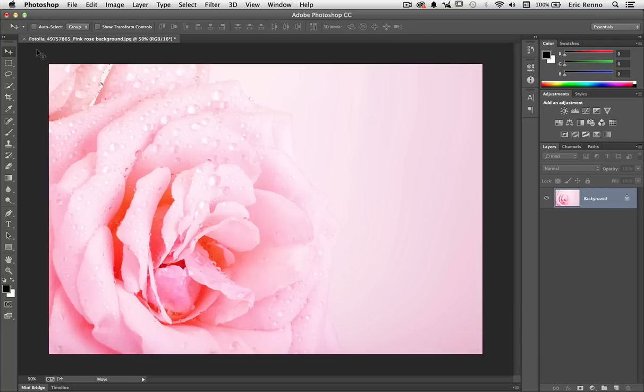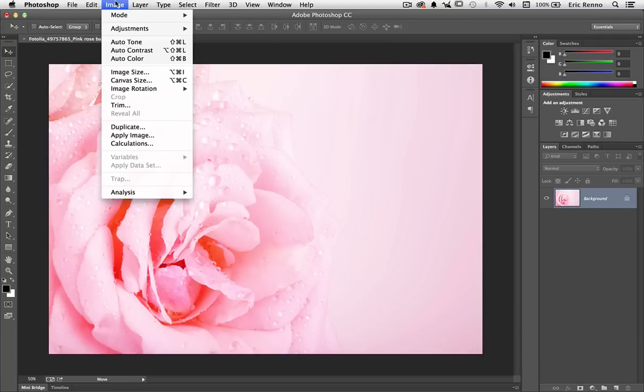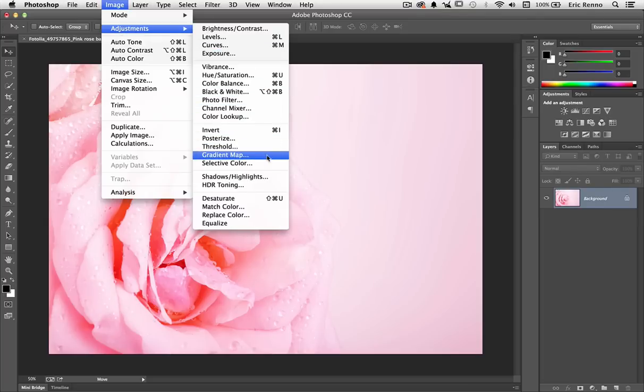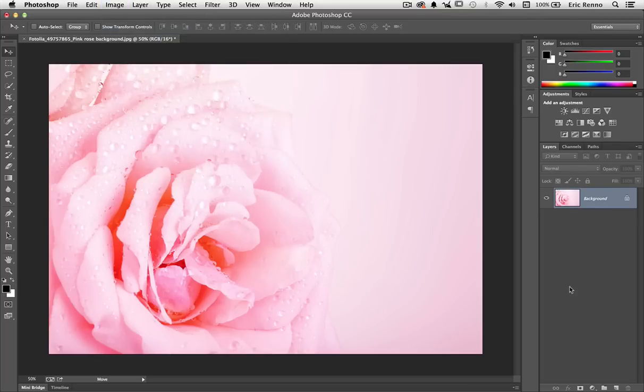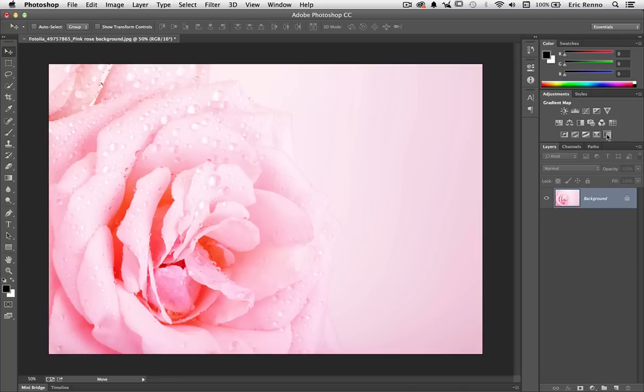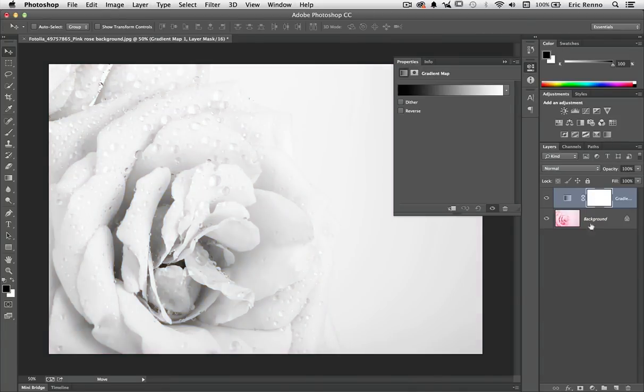There's several ways to do this. I can go to Image, Adjustments and then Gradient Map, or I can come to the bottom of the Layers panel and make an adjustment layer of Gradient Map. I can do exactly the same by clicking on this icon here, and that's what I'm going to do.